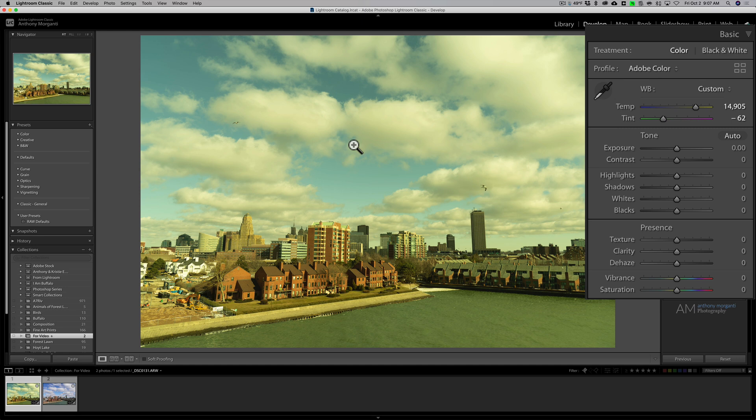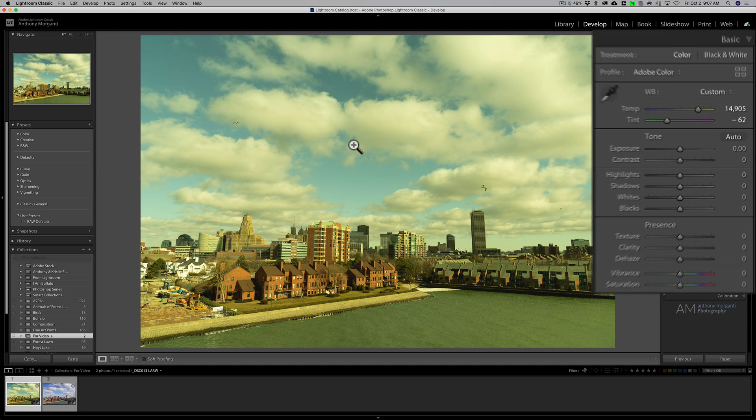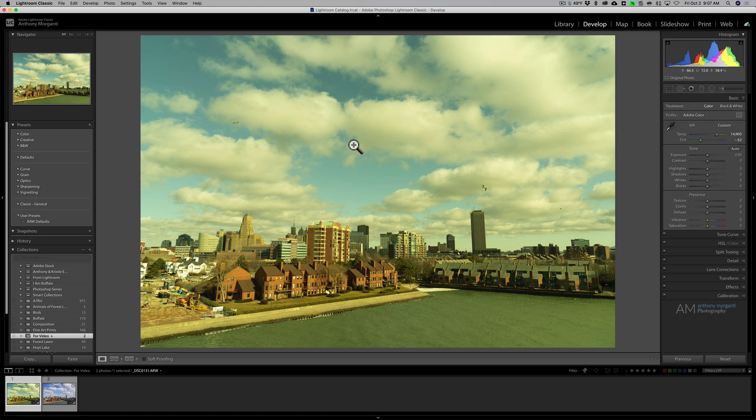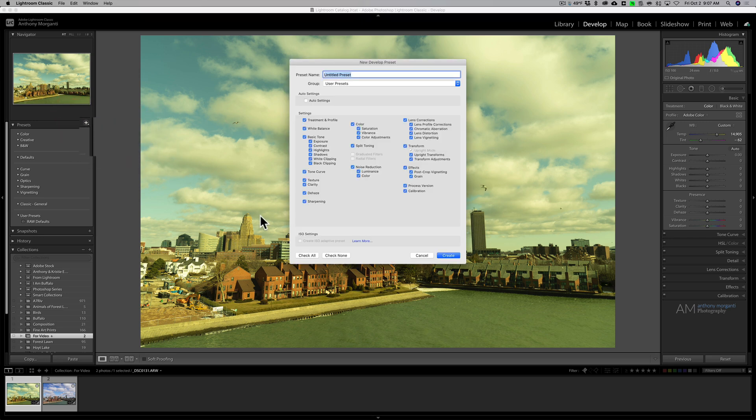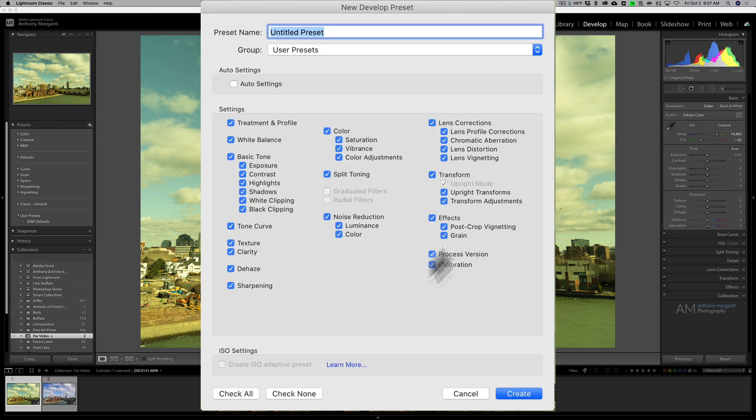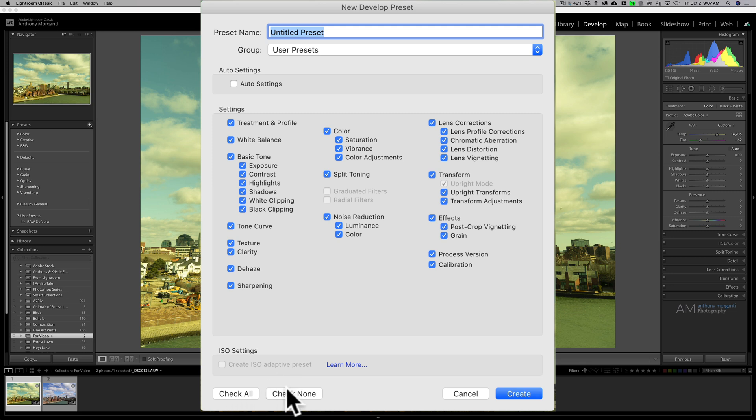So I did this white balance adjustment, 14,905 Kelvin minus 62 with tint. Let's say now I create a preset of this. So I go over to my presets, I click the little plus sign, I go create presets.